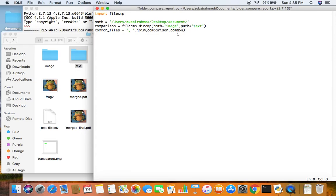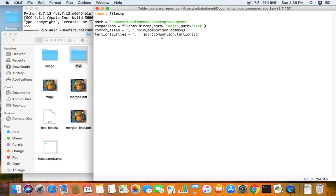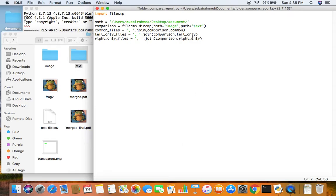We repeat this for files only in the image folder and files only in the text folder. For the image folder we call them the left-only files, since the image folder is on the left-hand side and the text folder is on the right. We use the join function with the left_only attribute. Similarly, we create a right_only_files variable using the join function with the right_only attribute, which contains all files present only in the text folder.